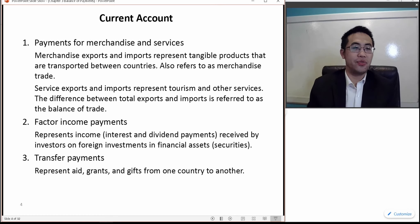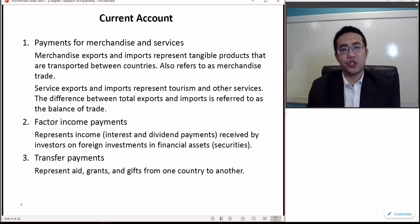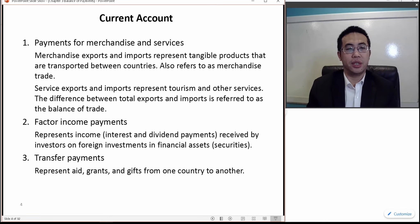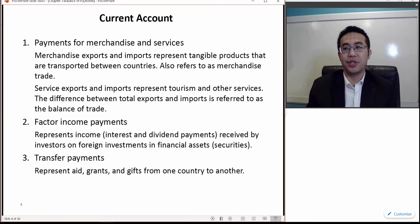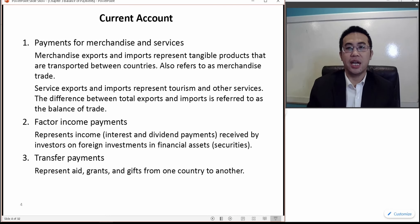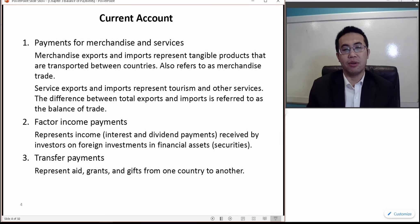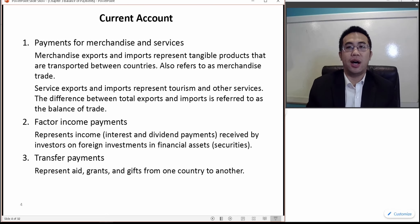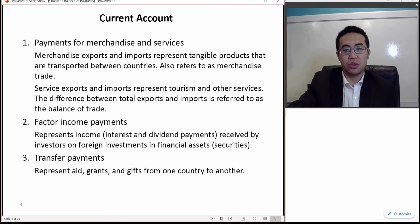Unilateral transfers include not just foreign aid, but also grants — for example, the World Bank could grant a project in India, and for India that's a unilateral transfer. It also includes gifts; if I transfer money to my relatives in China, that would be considered a transfer as well.